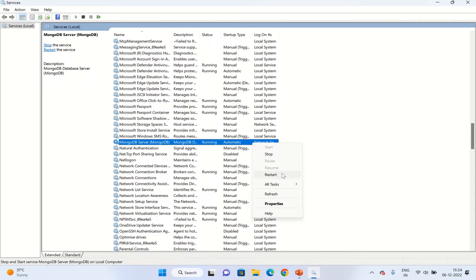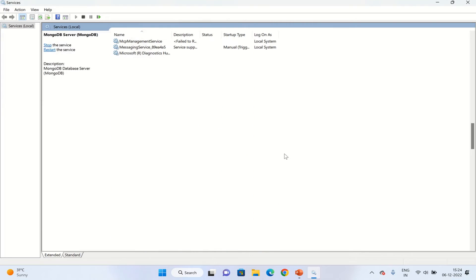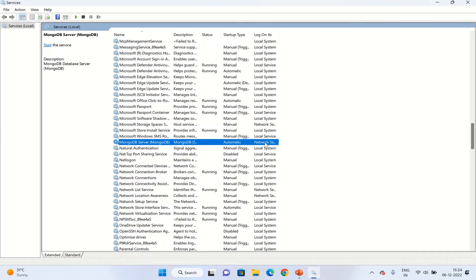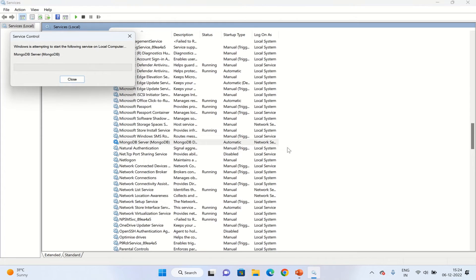Let's say I have stopped the server. Now you can see the MongoDB server is stopped. Again if we right-click, we have an option only for starting the service. So let's try to start this again.